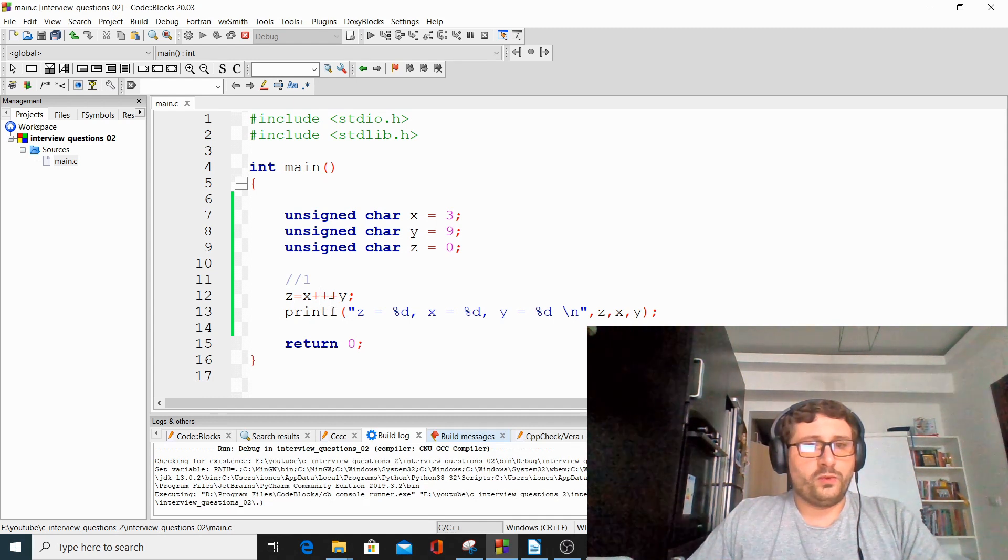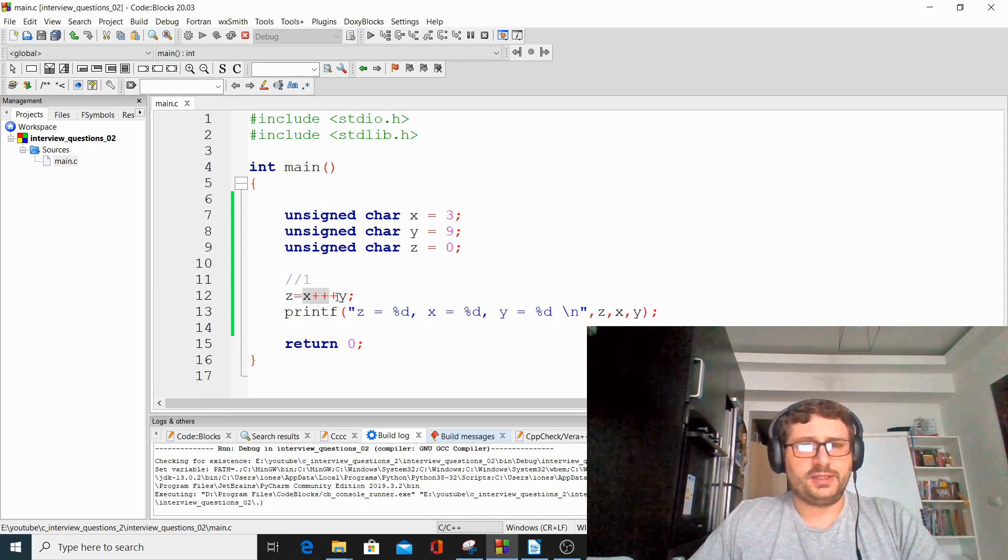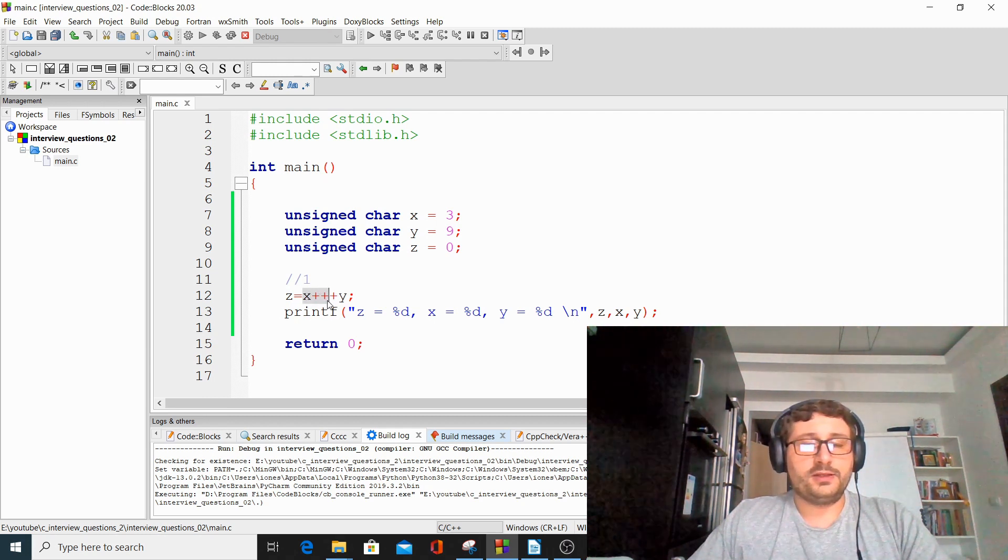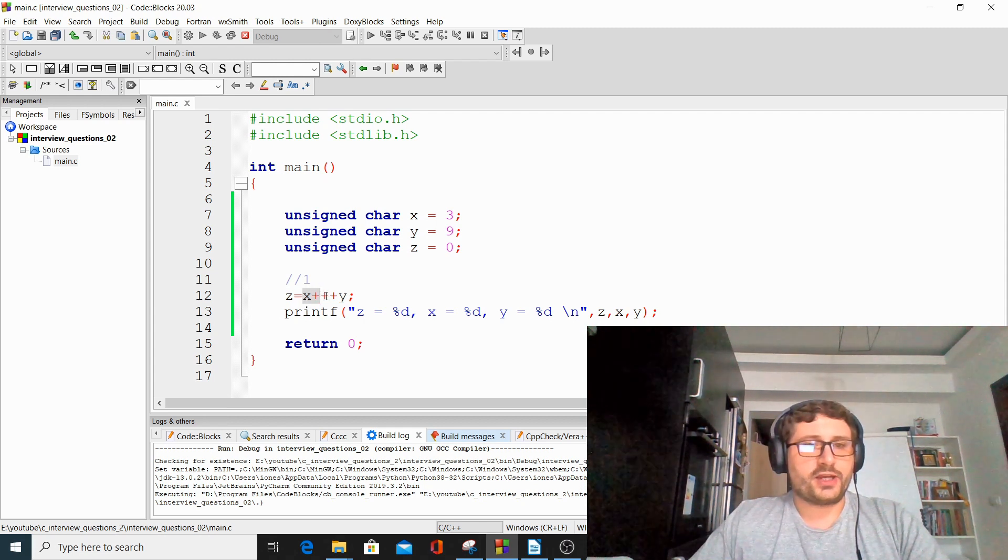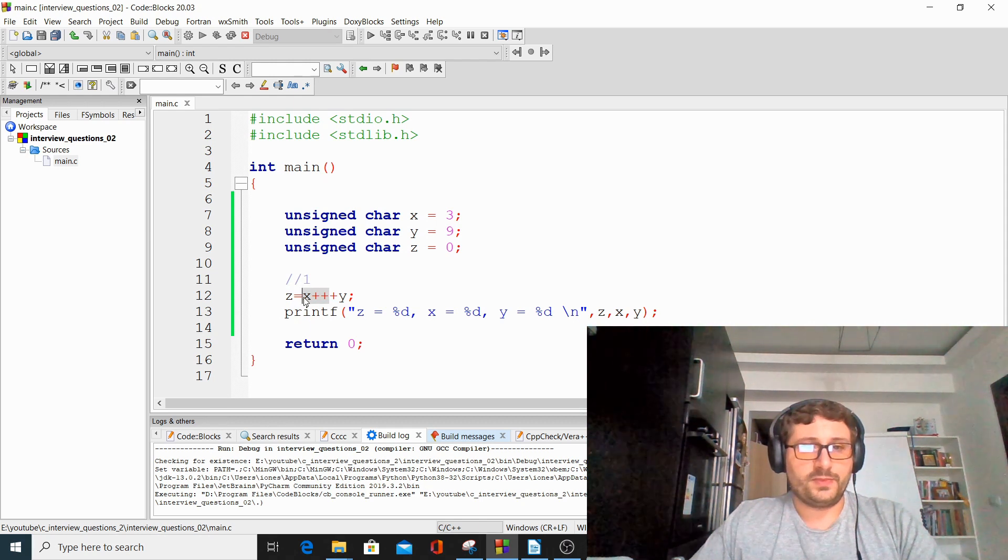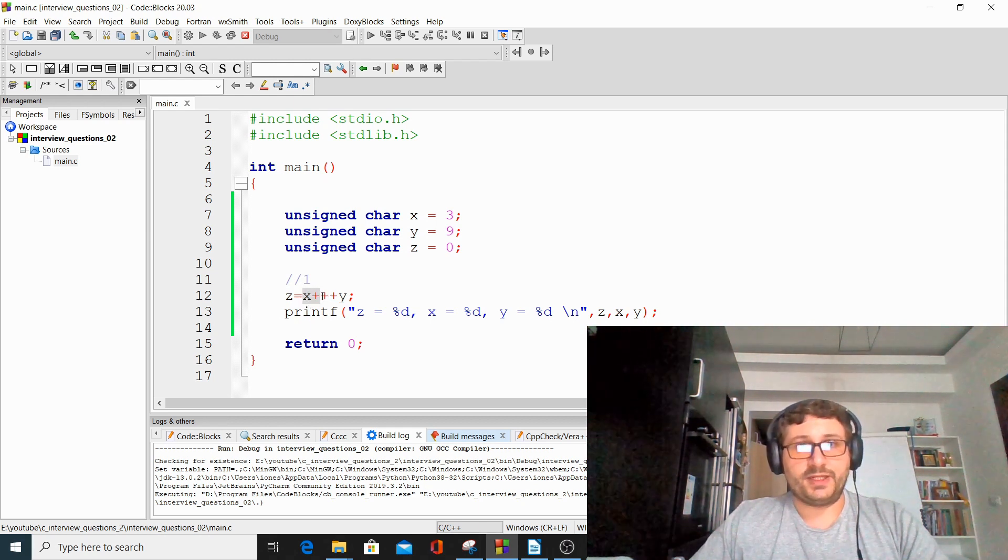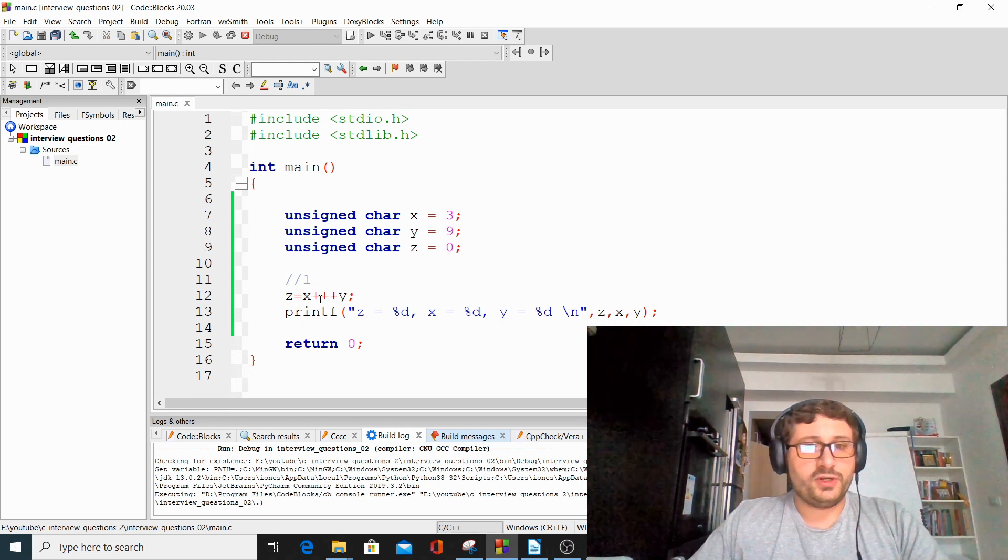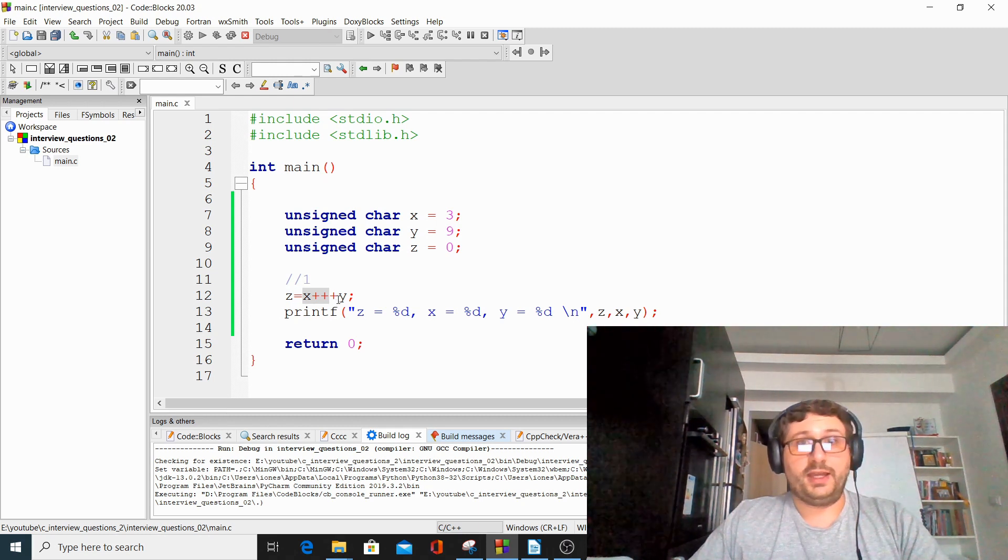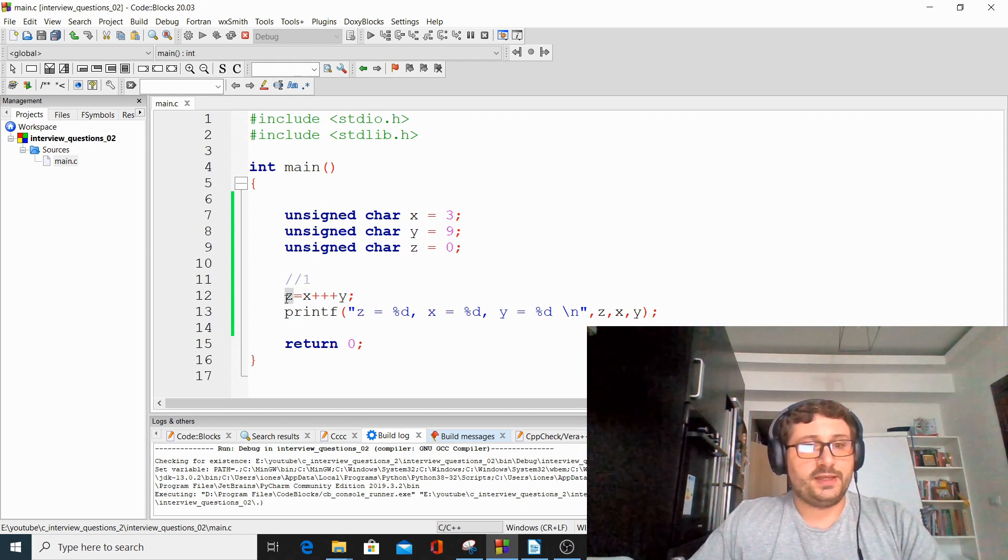So we have here the post-incrementation, and what the post-incrementation does is to first return the temporary value for x. So the actual value for x is returned here in this operation, and after that, x is incremented. And the temporary value that was returned by post-incrementation is then added to the y variable, and the result is saved in z.